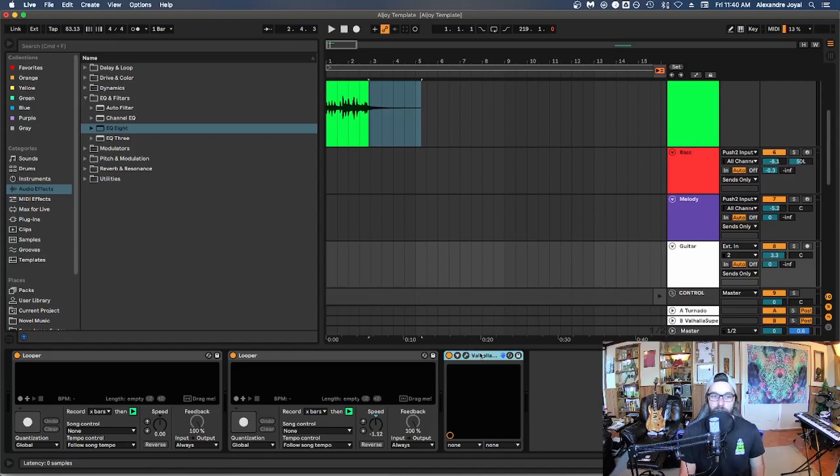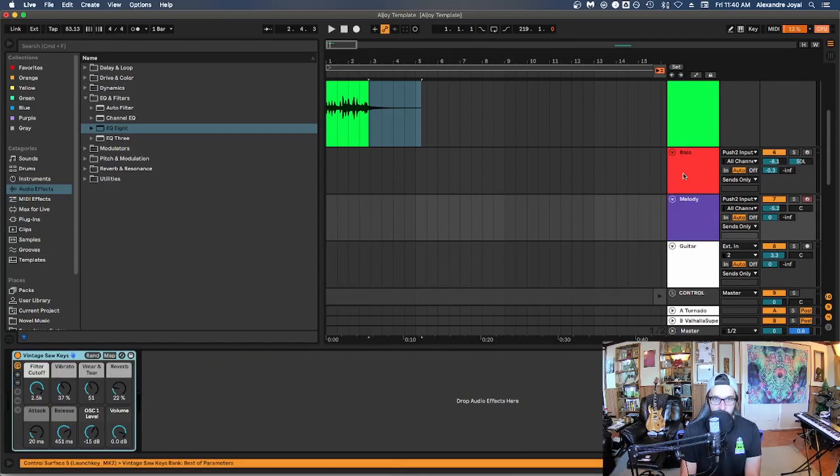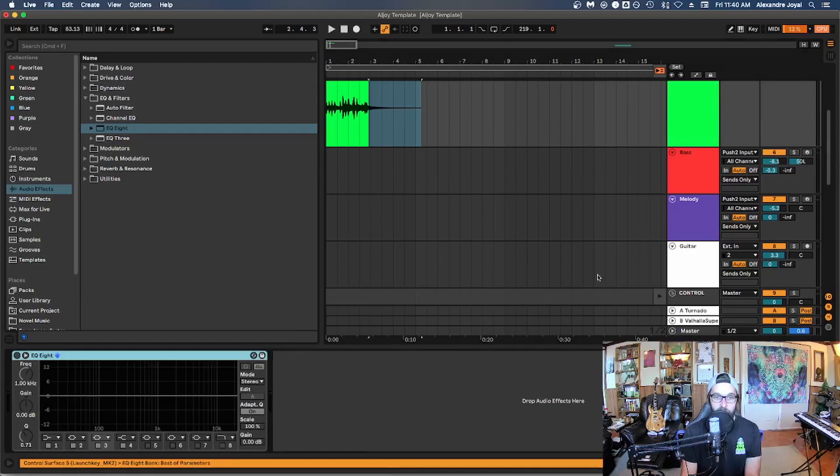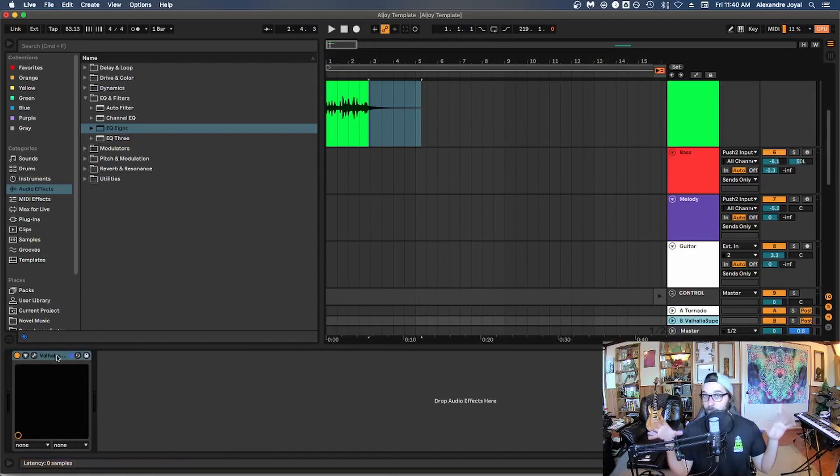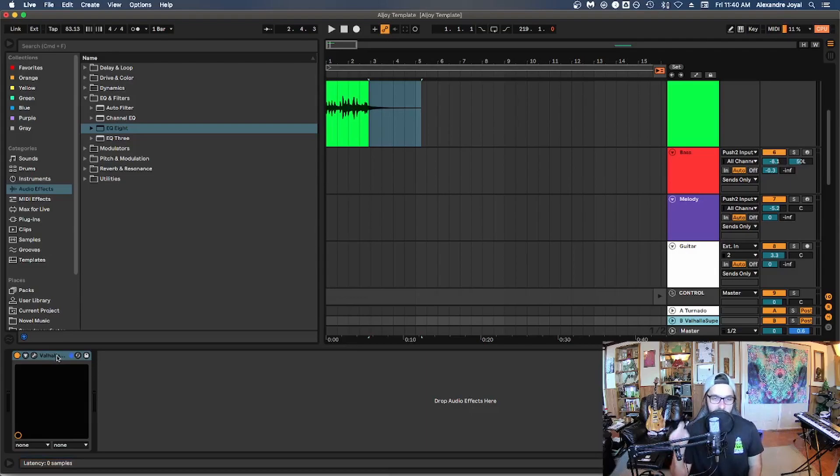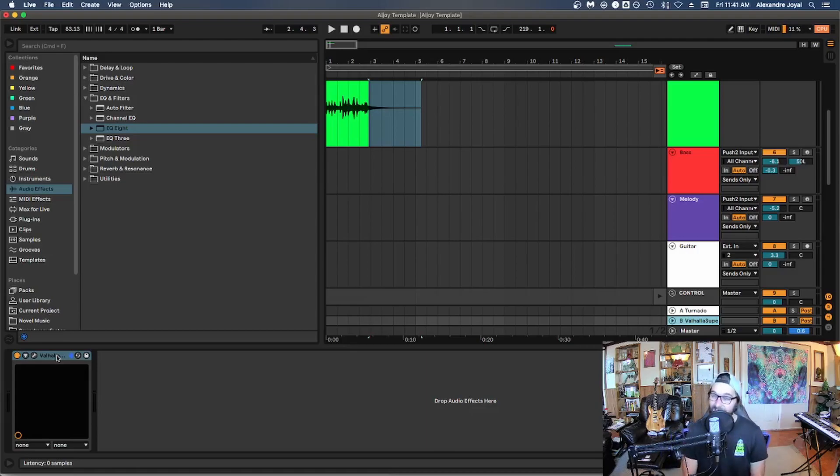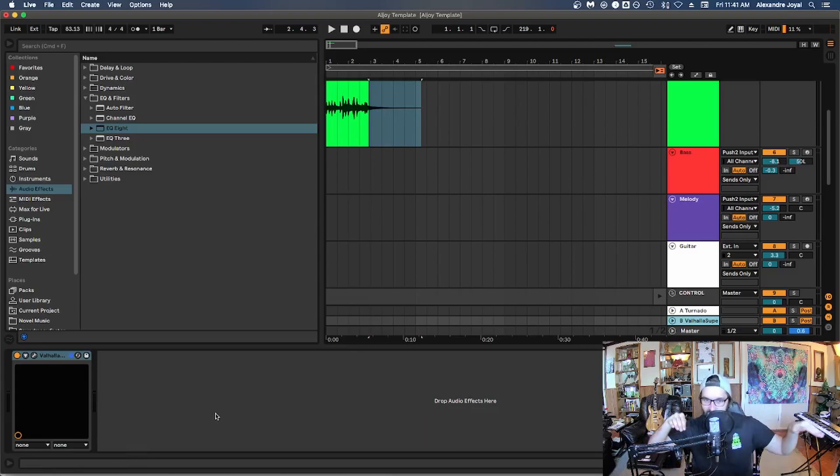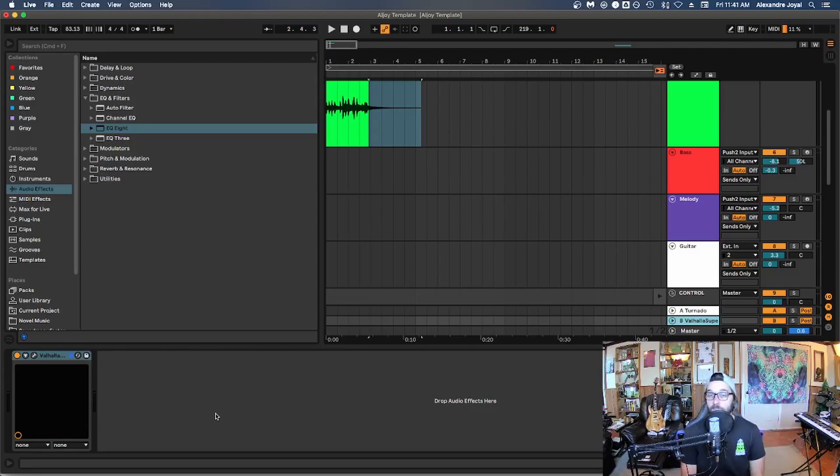So instead of having a reverb and delay on every single track individually or different one, try to use those effect returns instead. Because when you do that, instead of me having individual reverbs on each of these tracks, we can actually send these tracks to a return that has that effect on it and affect multiple tracks with one single plugin. So this is a great technique to use, especially for reverbs and delays, not only for CPU usage, but also for mixing. If you then want to adjust the dry wet balance of your whole mix, you can adjust it from the return instead of having to go in every individual track and change all the reverbs and delays and try to rebalance your mix, it gets pretty hairy. So it's definitely a good practice to learn.